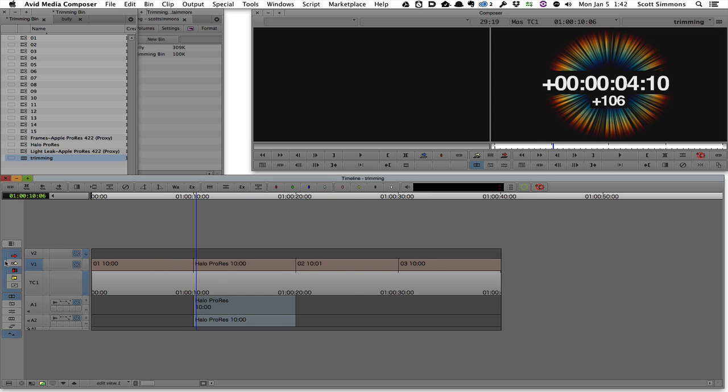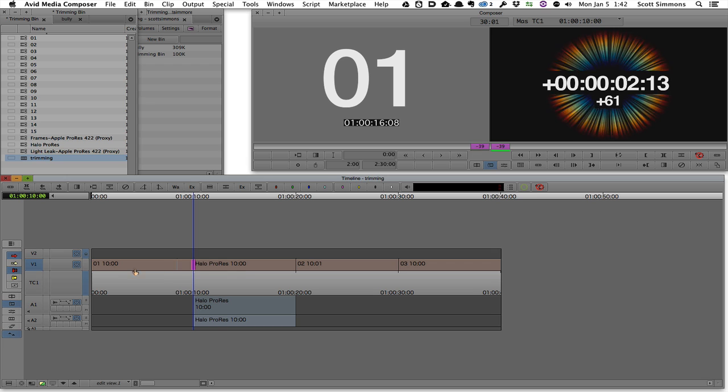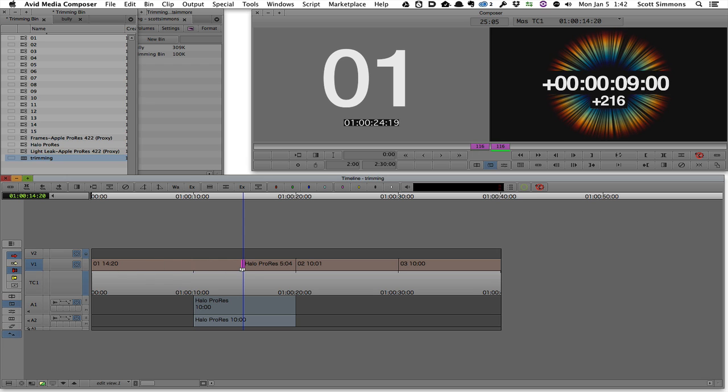But with parts of the smart tool turned on, I can now click and drag clips to move them around, or I can click and drag an edit to make a trim.